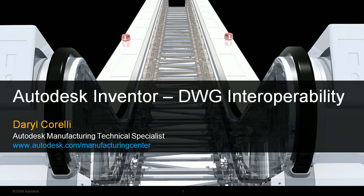Hey everyone, welcome to a short demonstration on Autodesk Inventor's DWG interoperability. My name is Daryl Corelli, and I'm a technical specialist with Autodesk's manufacturing group.